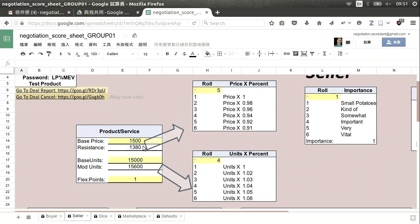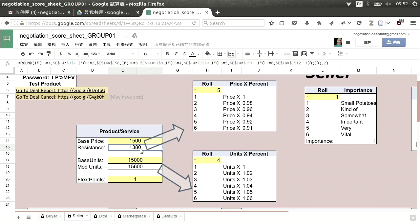For example, the base price is $1,500. We rolled a five, and that five means the base price will change to 0.92 of that base — so the resistance becomes $1,380. I'm a seller, which means when I sell this product, I must sell it for $1,380 or more. If I sell it for less, that's going to hurt your score in the end.